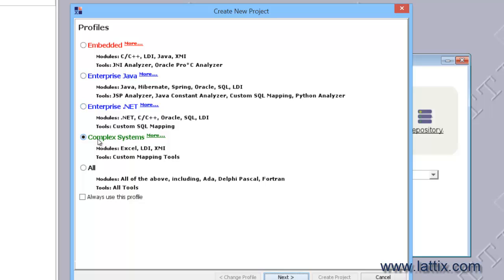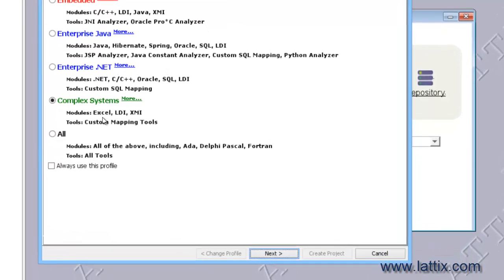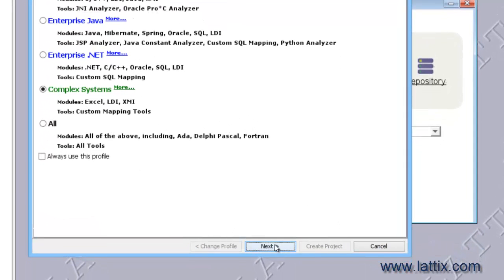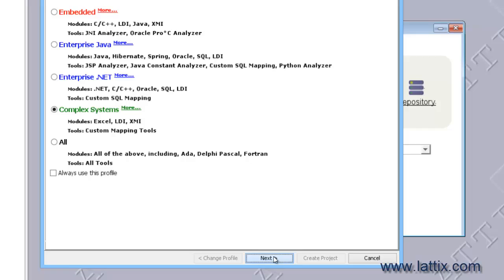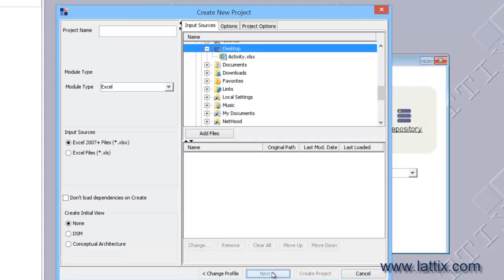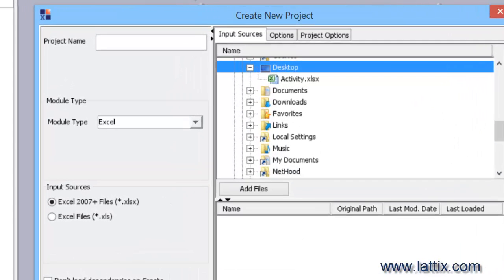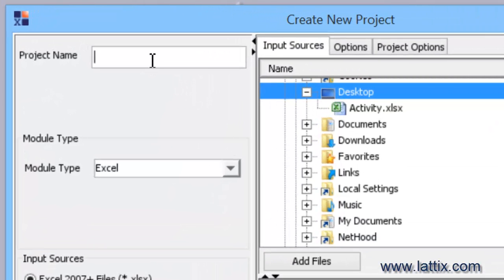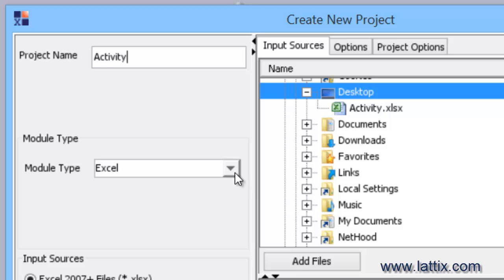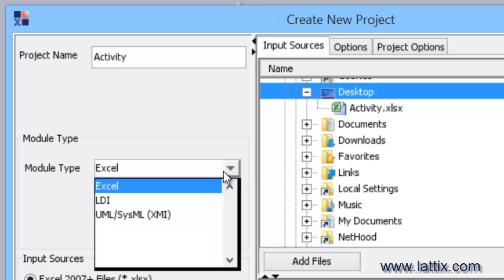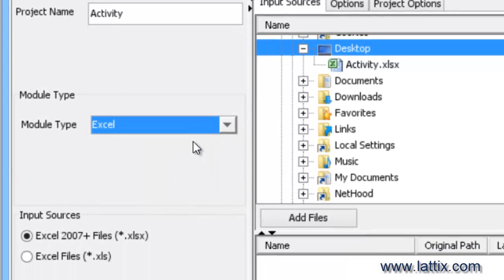The profile we're interested in is the Complex Systems Profile because that's where the Excel module is located. I'll click Next to bring up the next stage. I'm going to call this project the Activity Project, and we'll choose the module type we're interested in, the—